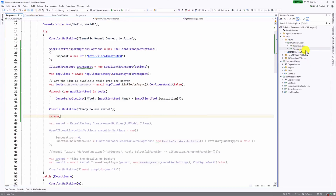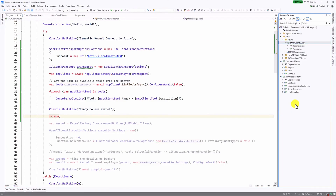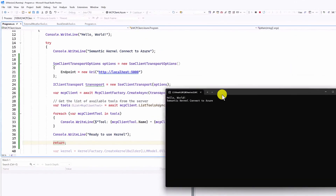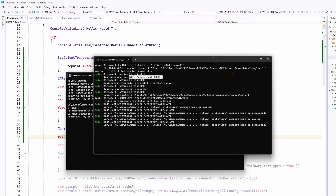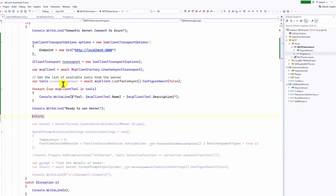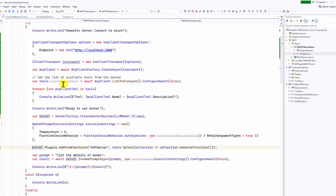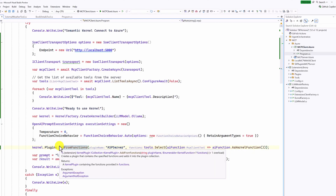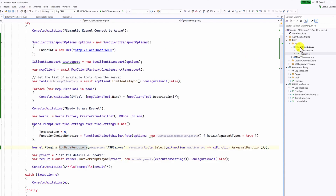Run the application. The client sends the connection and requests available tools. On the left side is the client, and the server shows its log as well — we can connect to the server successfully. Next, remove the return statement and add the tools into the kernel object using the function explained in the previous video.